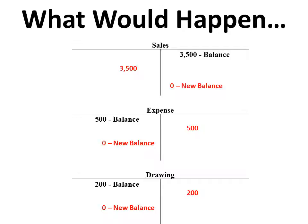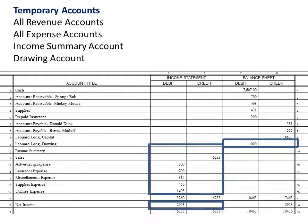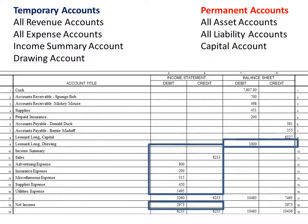We're not getting rid of sales. We're not losing money. What we're going to do is actually move them into a special account that allows us to ultimately move everything back into the capital owner's equity account. So our temporary accounts — and this is key — are all revenue accounts, all expense accounts, the income summary, and our drawing account. All of our permanent accounts are assets, liabilities, and the capital account.